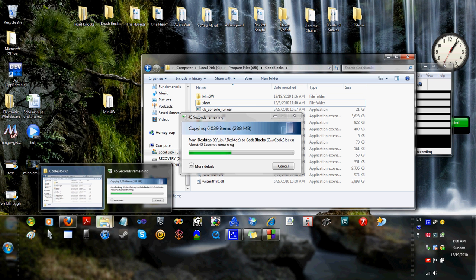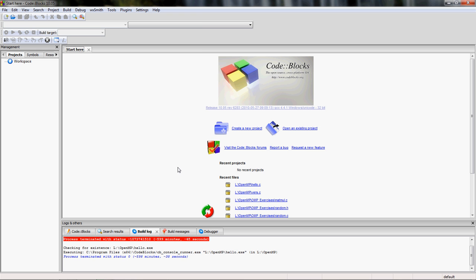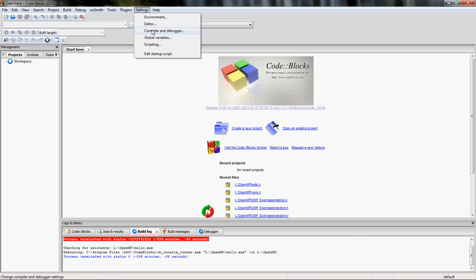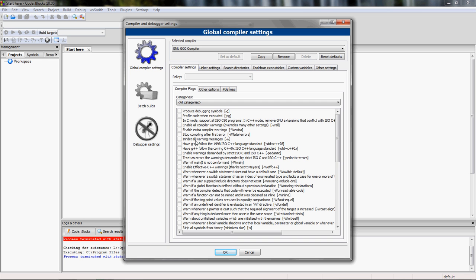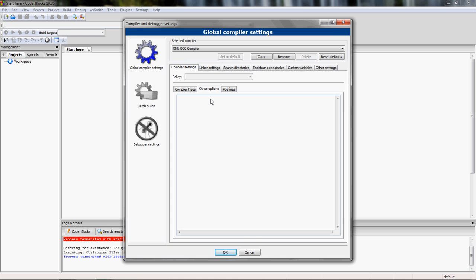What we'll do now is go into Code::Blocks, go back to settings, compiler and debugger. We're going to tell our compiler that we want it to look at OpenMP code and know that it's there. Since we're using a GNU GCC compiler, you really need to put in '-fopenmp'. The way you get there is settings > compiler and debugger > compiler settings > other options. It's a compiler flag we're adding that isn't in the list of checkable ones.